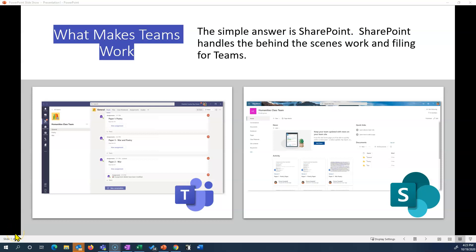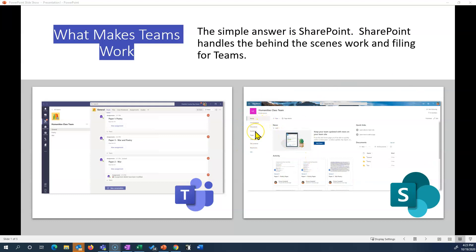Before we dive too deeply into assignments, I want to look at what makes Teams work. A simple answer to that is SharePoint. SharePoint is the place where all the files are stored — it is the website and the web page. If you look on the left you can see Teams, what we're used to, and then on the right this is the SharePoint site. Notice over here to the left you see the class notebook that's associated with each team.